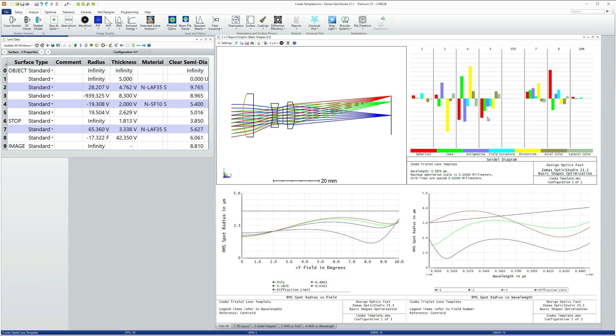And I typically use five rings, which gives me R to the ninth control of aberrations. And that's good for virtually any optical design these days.